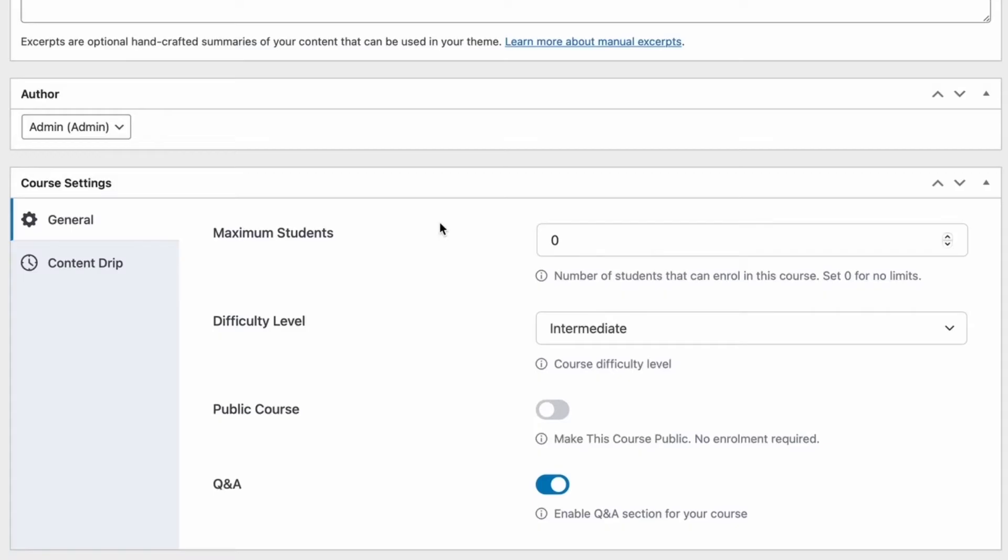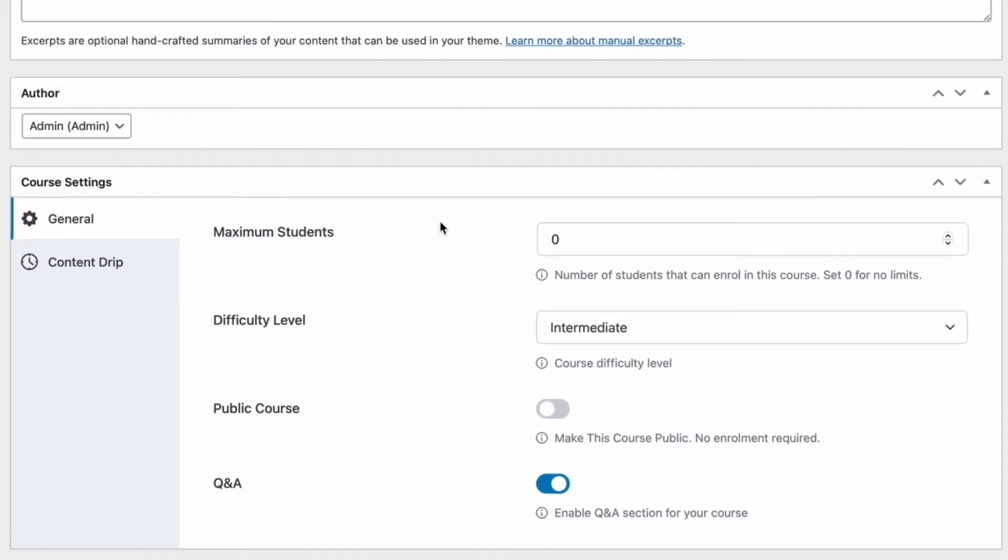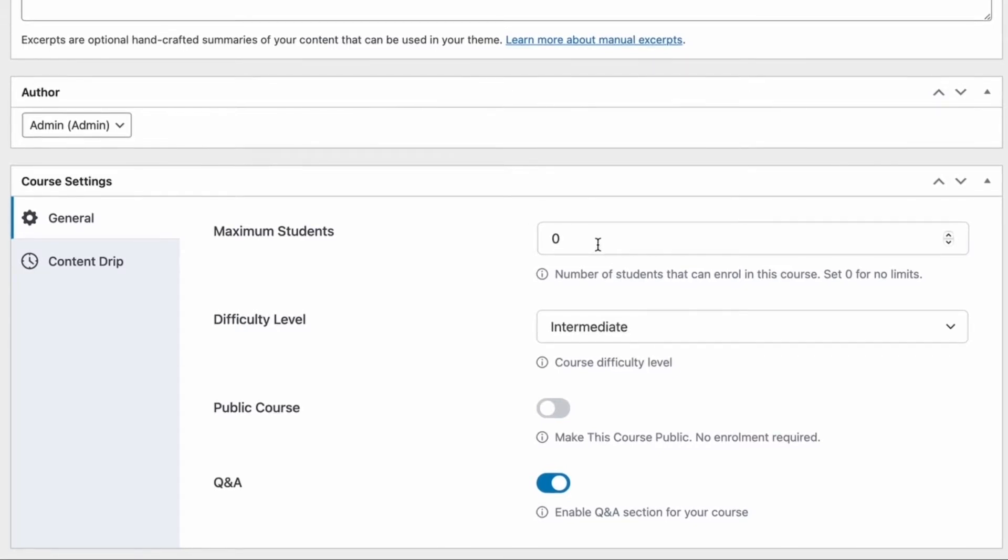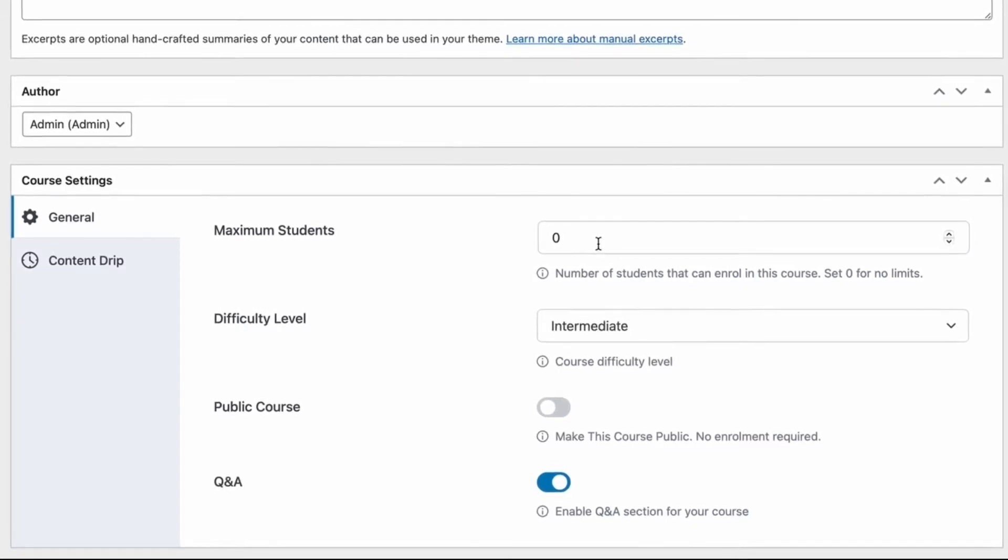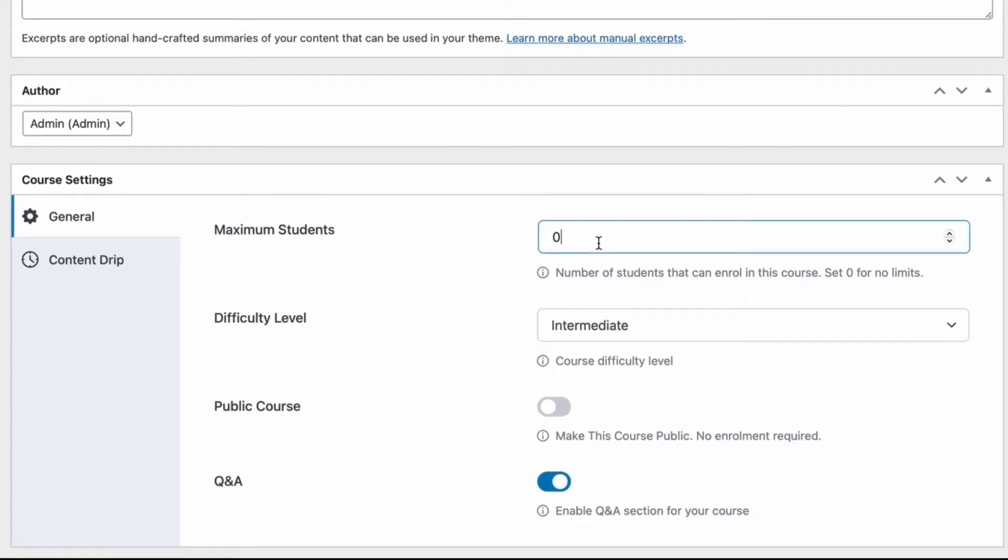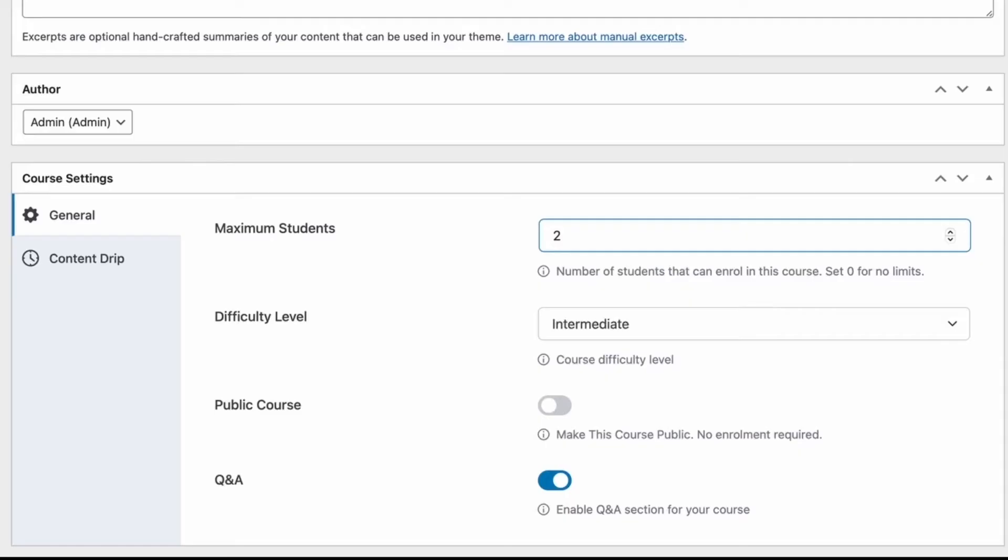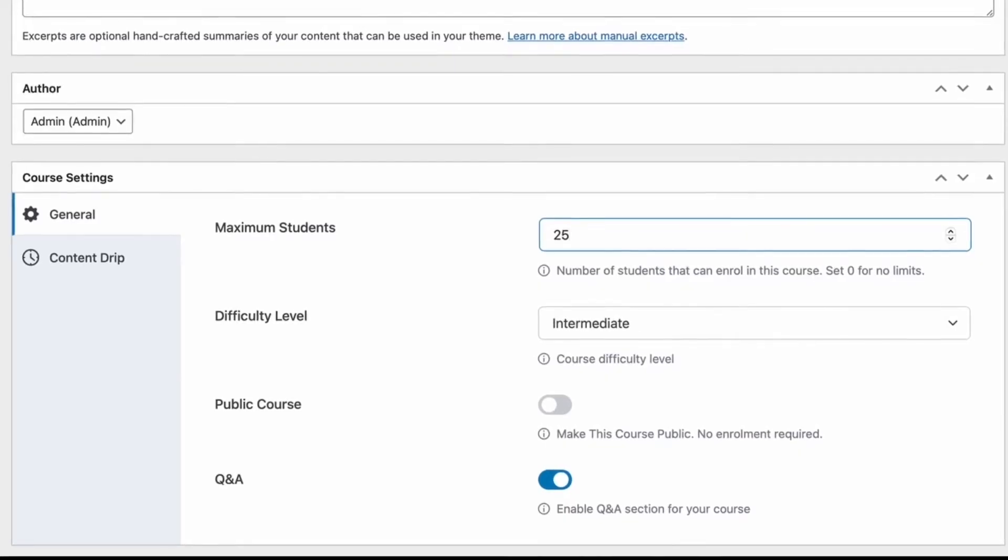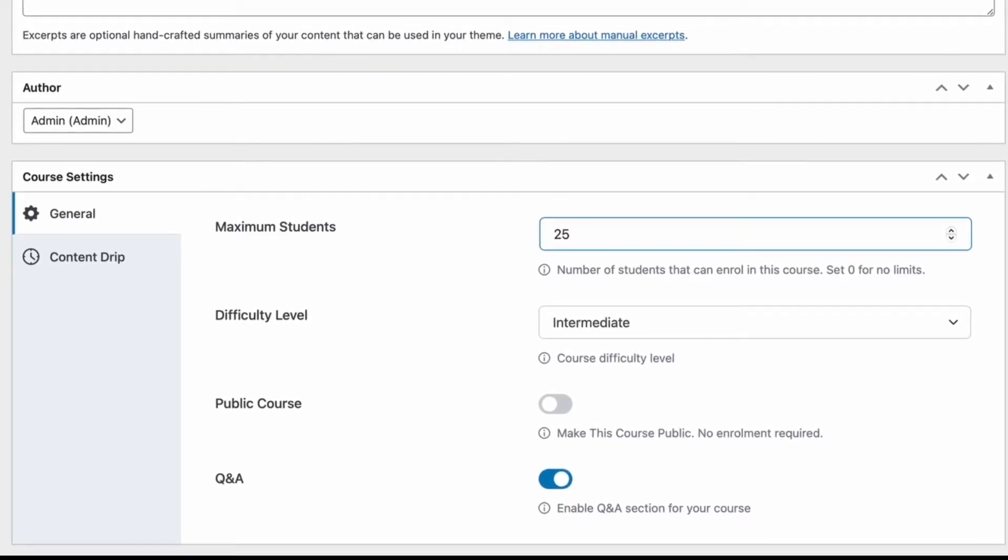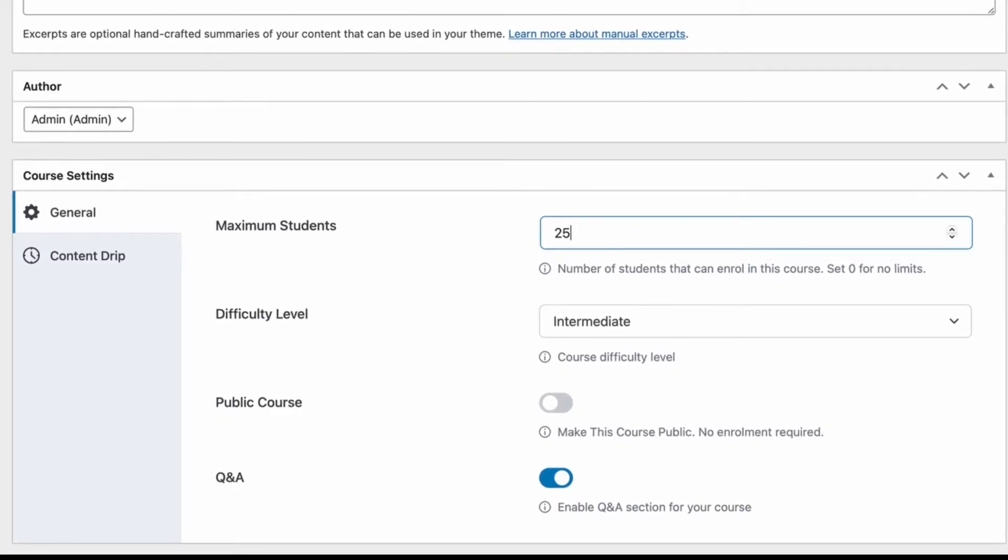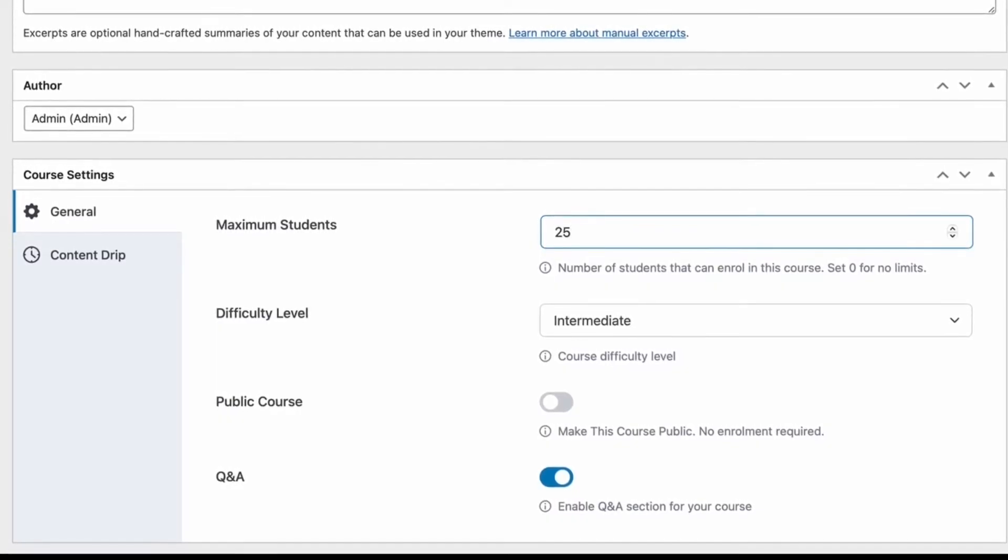Here, we can see that there are two tabs, general and content drip. Starting off with the general settings, we have a section to select the maximum number of students that we can allow into the course. Setting it to zero means that there is no limit, but we're going to set this to 25. That will mean that once 25 students have enrolled into this course, no more students are allowed to enroll.